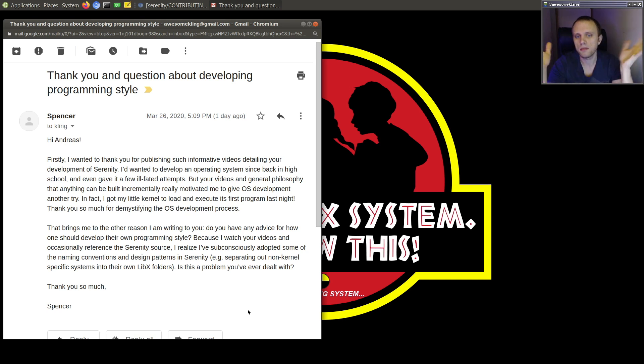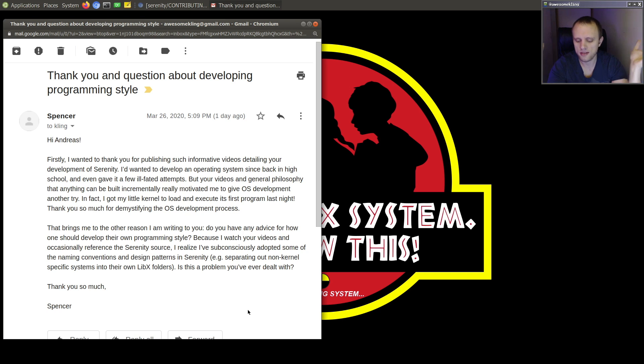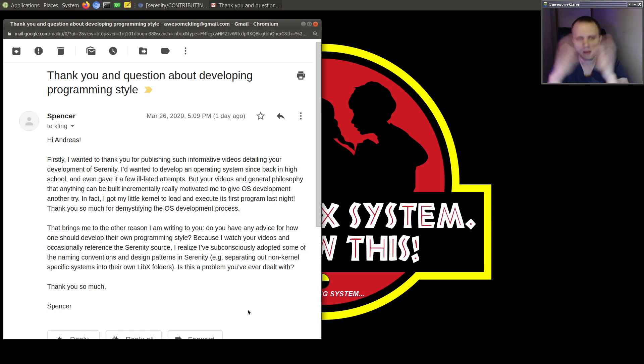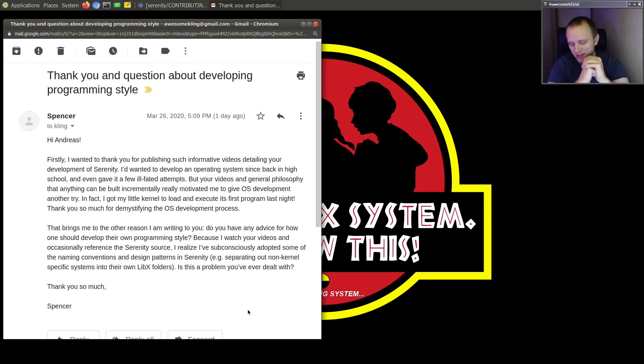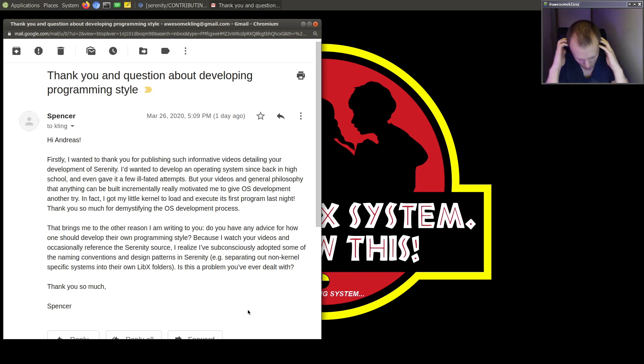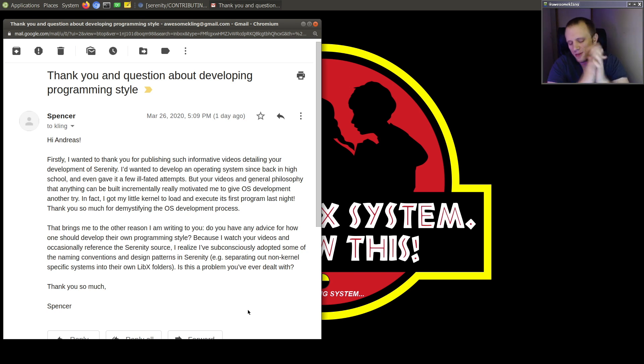And demystification is what this channel is all about. So I'm happy that it's working. So thank you for saying that because I'm really glad to hear it. Anyway, so about your question.